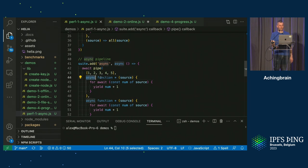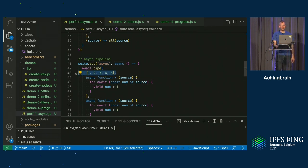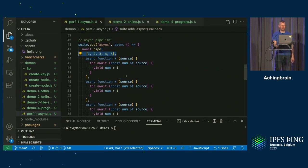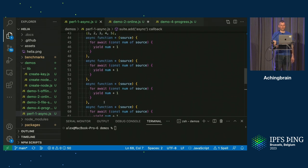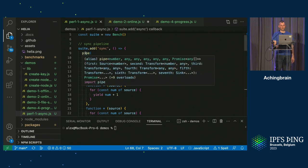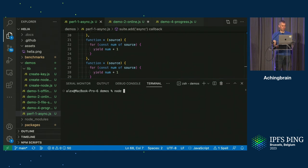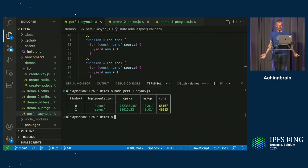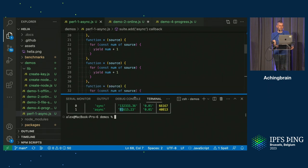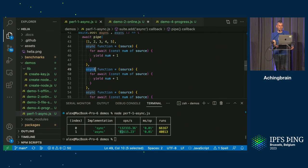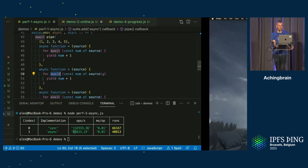The async version is exactly the same — the only difference is we've just added the async keyword, which we do a lot. We run the benchmark, and you can see the difference: 132,000 operations per second in the synchronous pipeline, and then 81,000 operations in the async pipeline, so it's an order of magnitude slower. All we did was put the async keyword on things and await. Async is not free. Definitely not free.